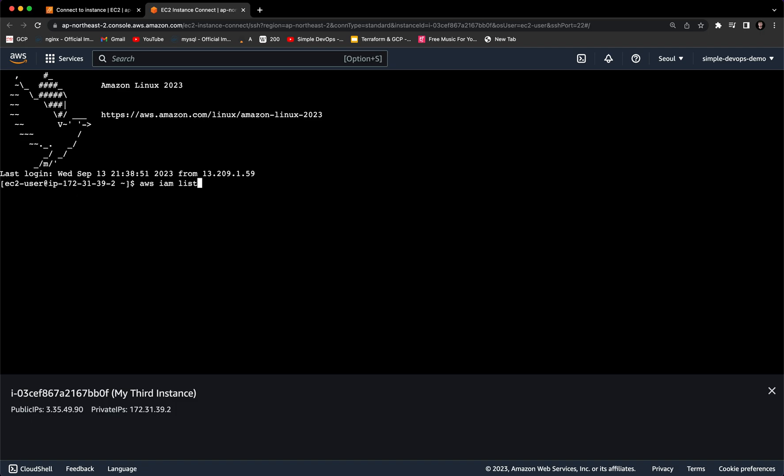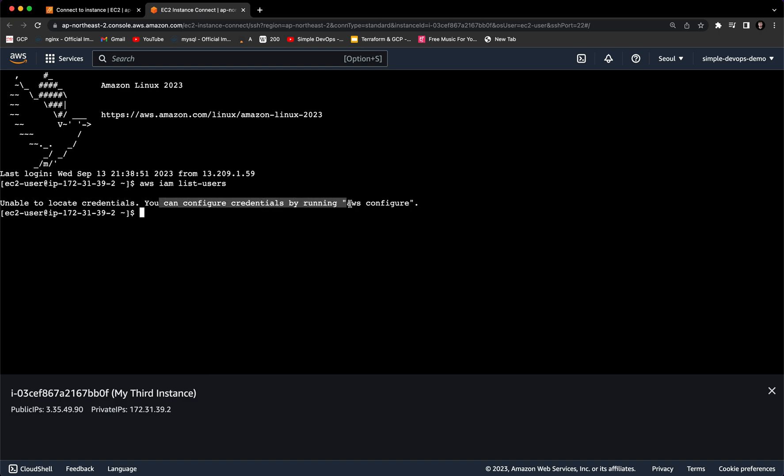Now we have successfully connected to this EC2 instance. We want to run AWS IAM list users, for example. As you can see, it's saying unable to locate the credentials. You can configure credentials by running AWS configure. So we cannot just run AWS configure and provide our access key and secret access key. It's not a good practice, it's not the best recommendation way.